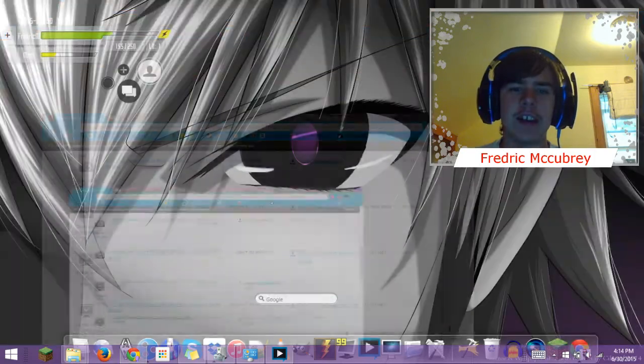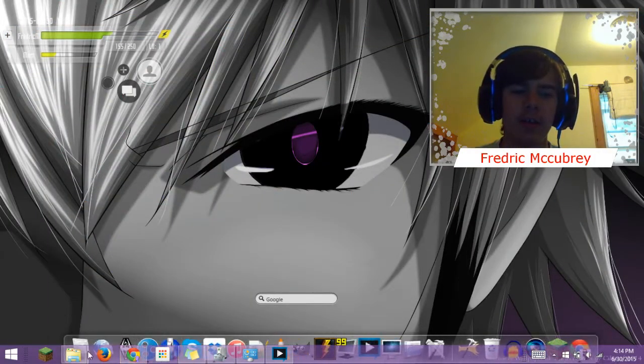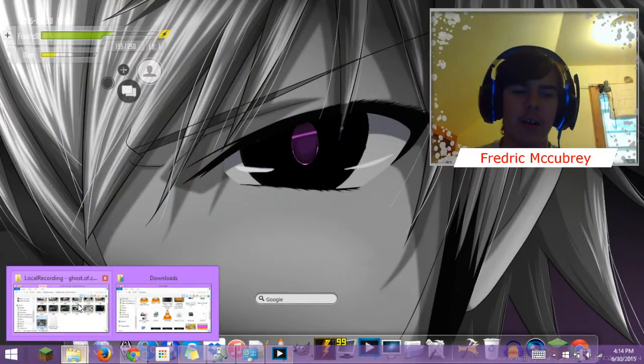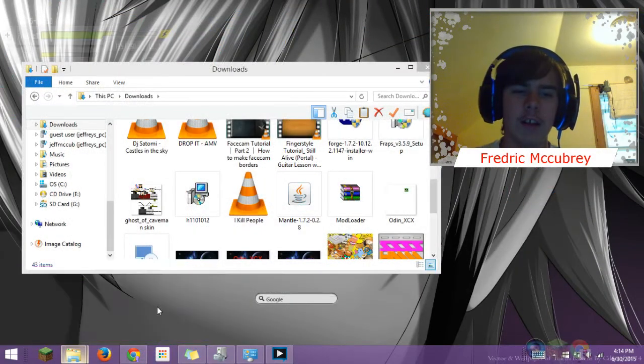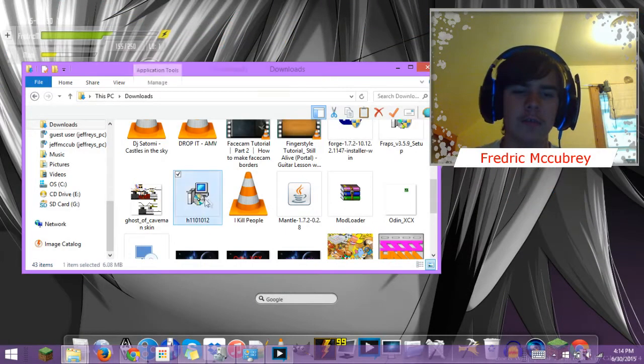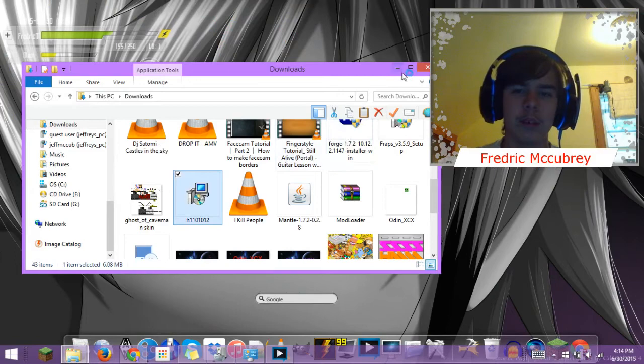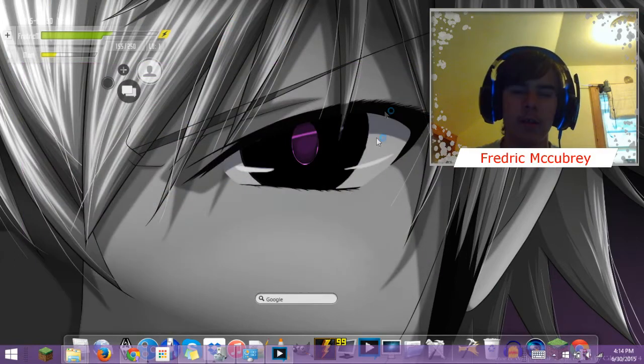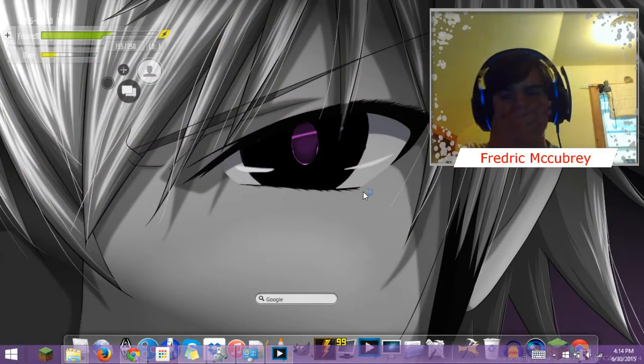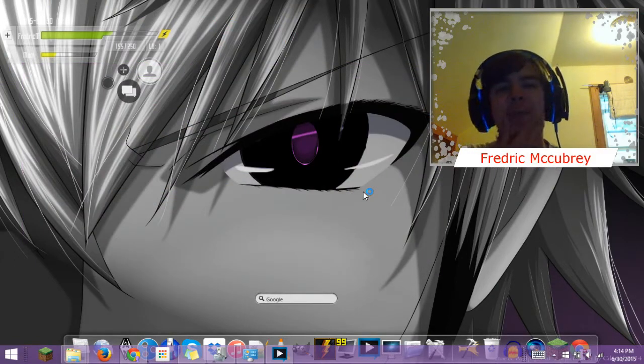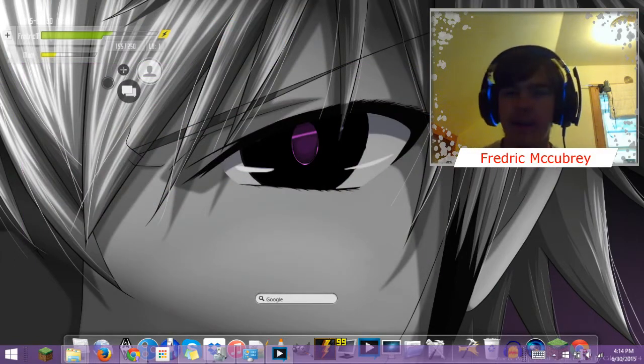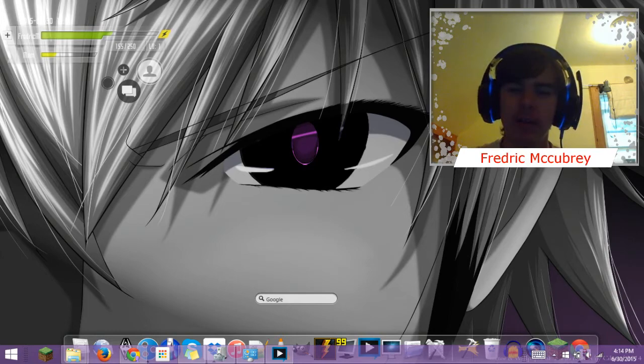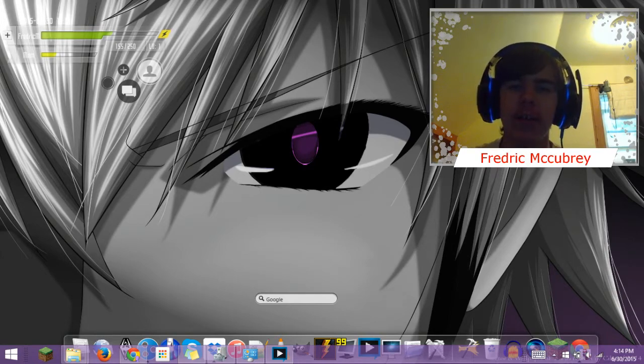Once you have it downloaded, you're going to want to run it. And then it will give you a little pop up saying, do you want the following program to make changes to your computer? Hit yes.